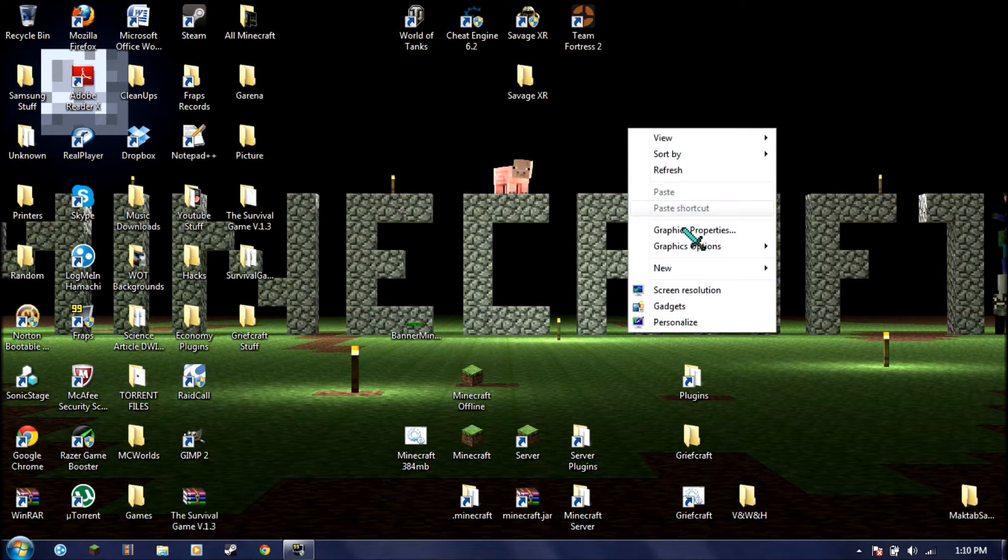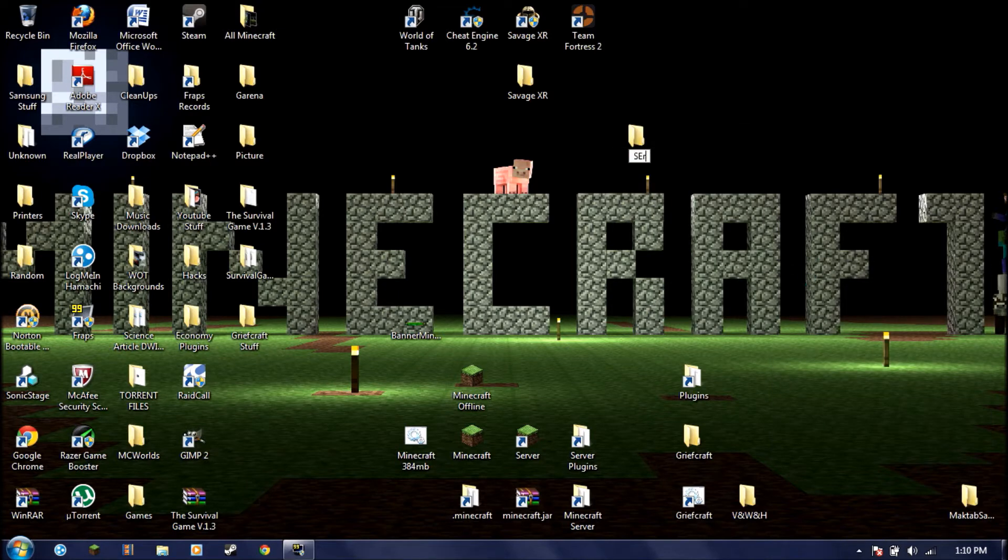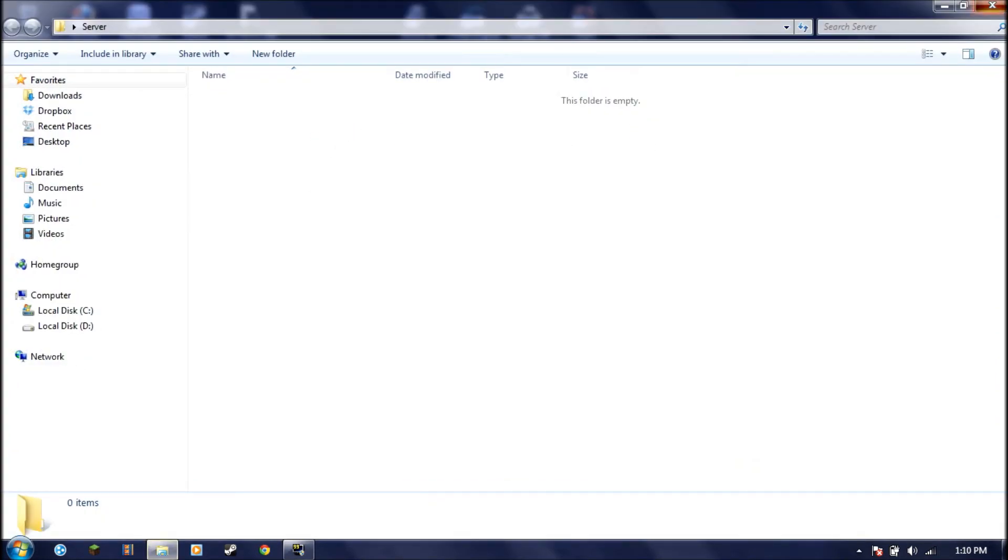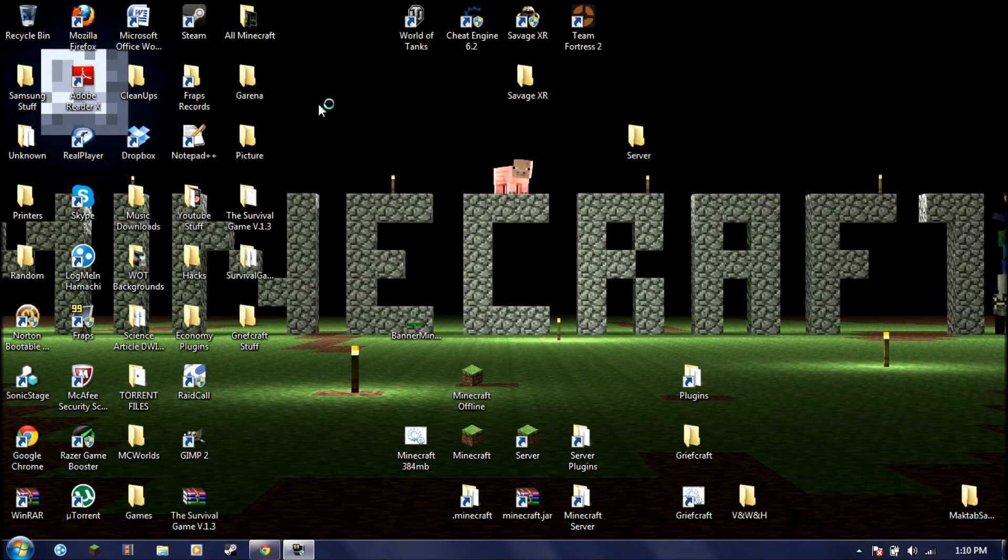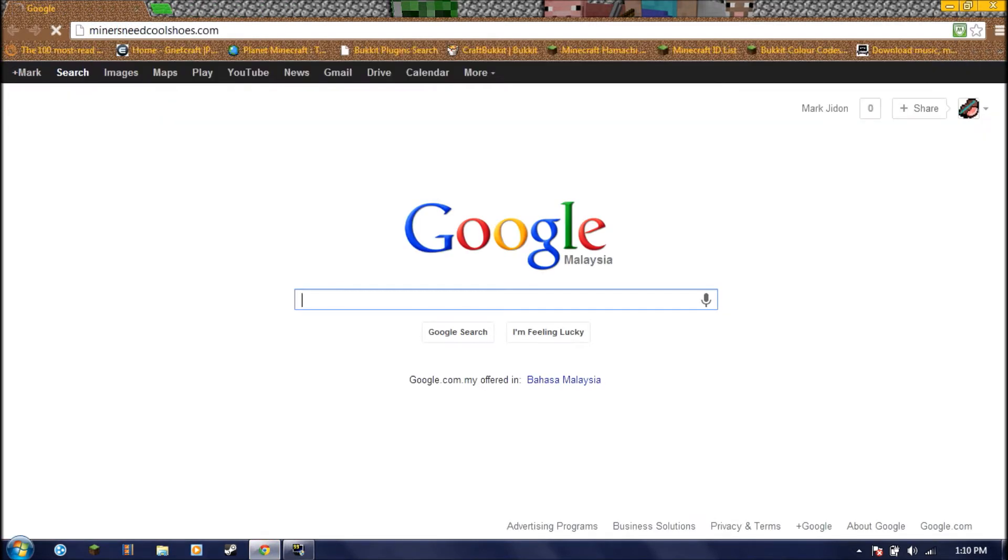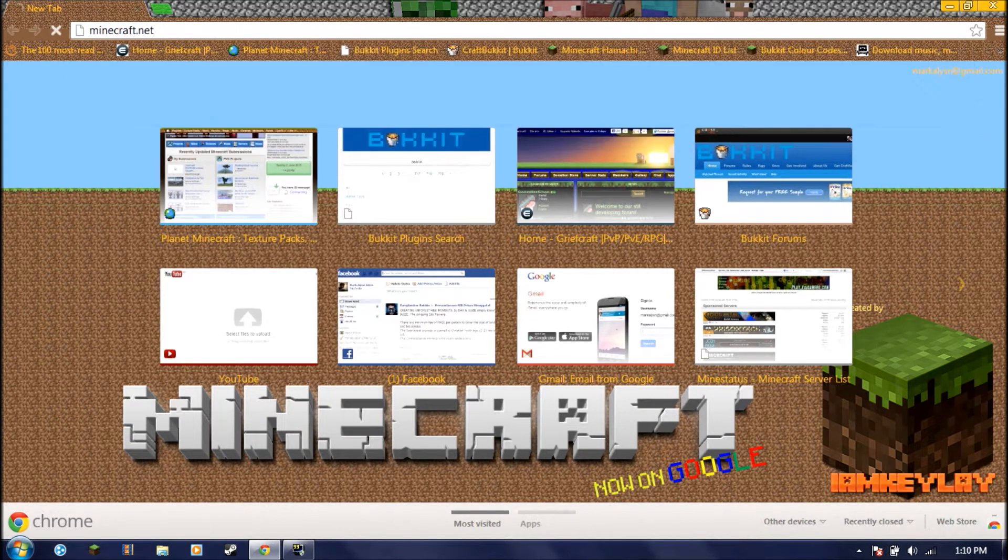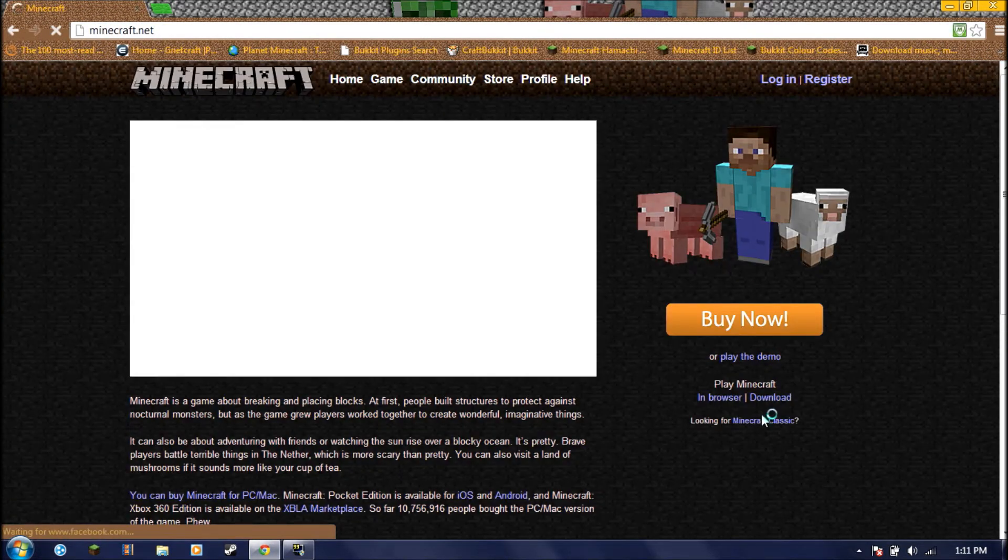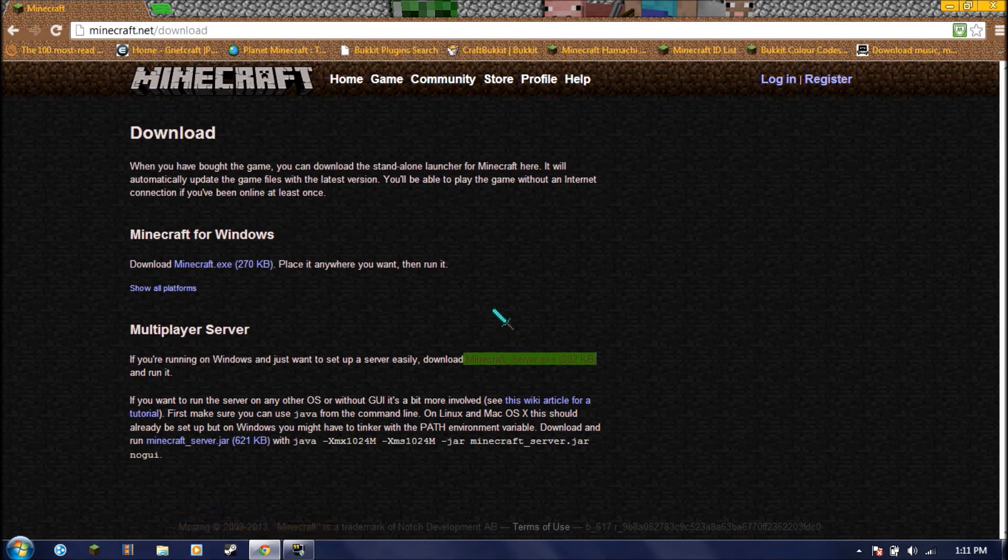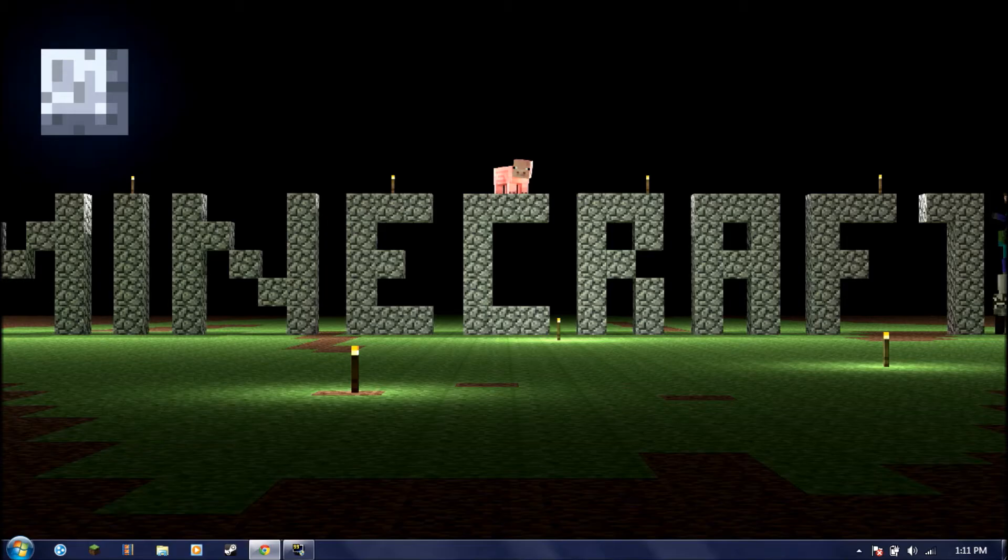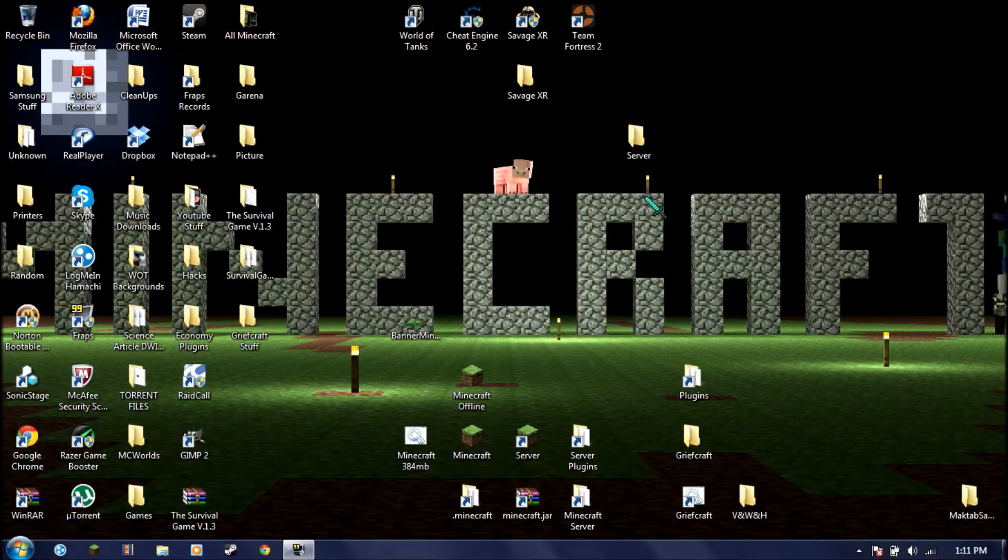First thing, you're going to make a folder for your server. You can name it server, like so. I already have a few servers right here. You're going to go to minecraft.net, go to download and click download Minecraft server. I actually already downloaded it right here. Put that in your server. Now close this.